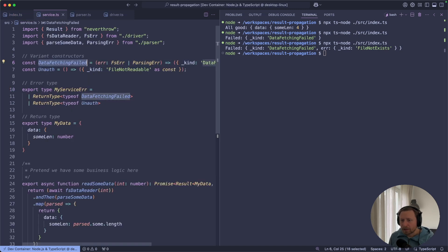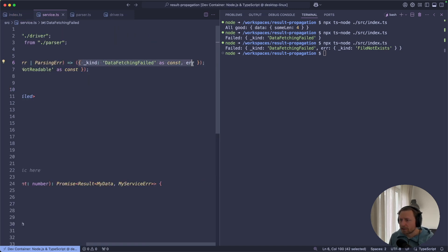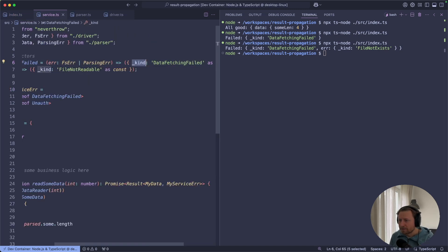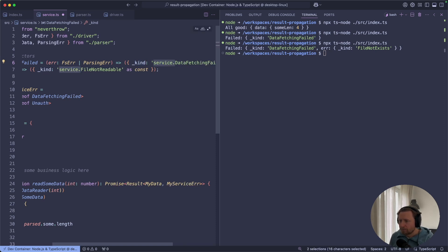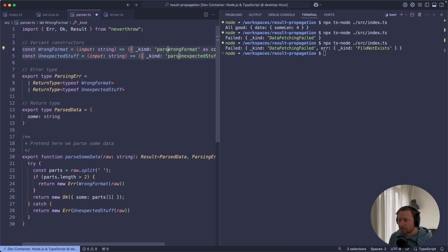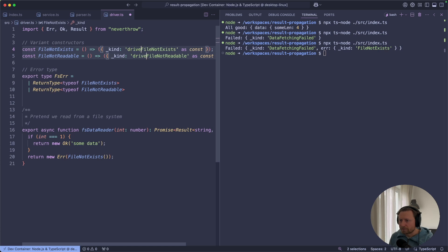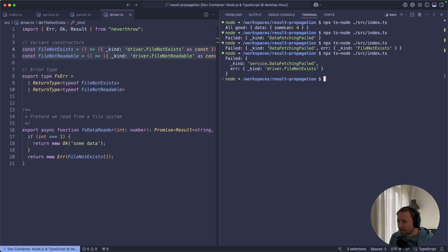Now if we look at our variants, they simply return an object. And this field kind is just a discriminator for this union. Essentially, it's just a string, meaning that we can add additional information to that string or to that object altogether. Same for our parser and the driver.